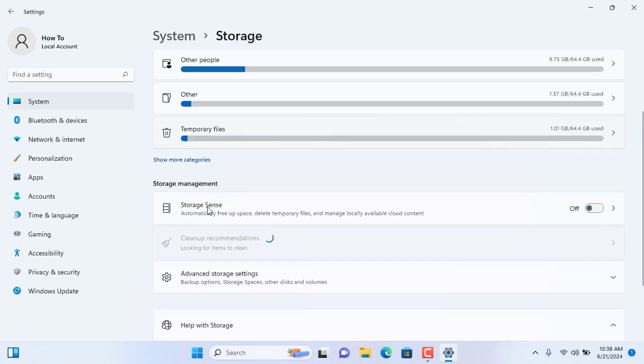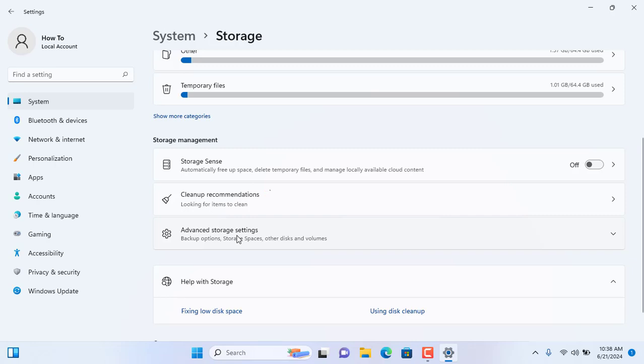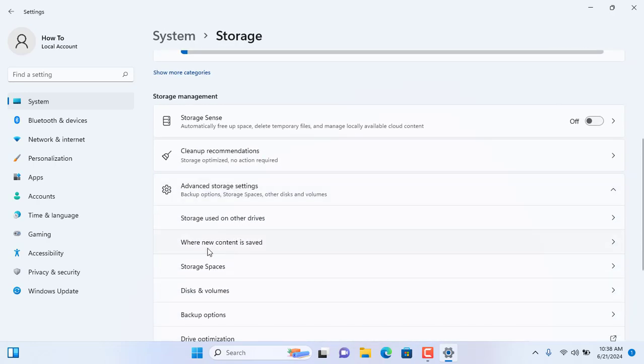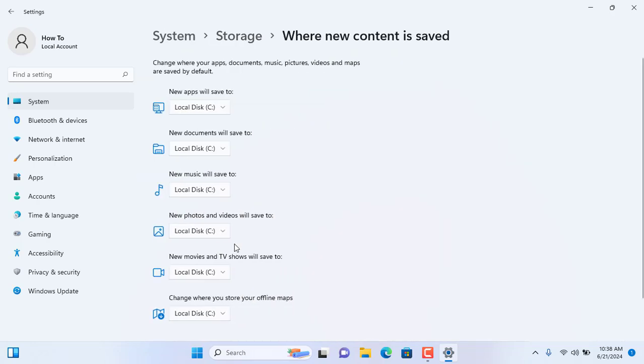After then, please click on Advanced Storage Settings.